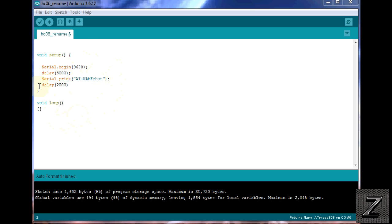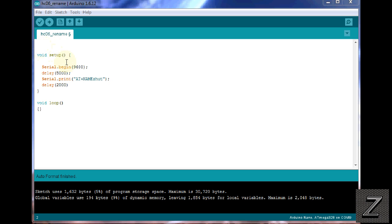And what this sketch does is you put in the name you want for your HC06, and it does it. That's all there is to it. All right, so let's just get right into this and go through it.